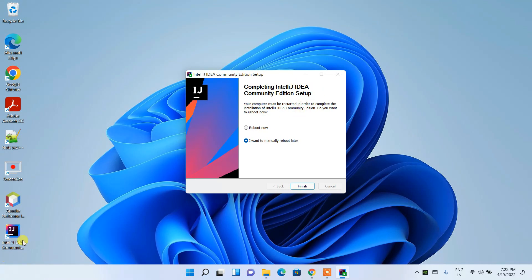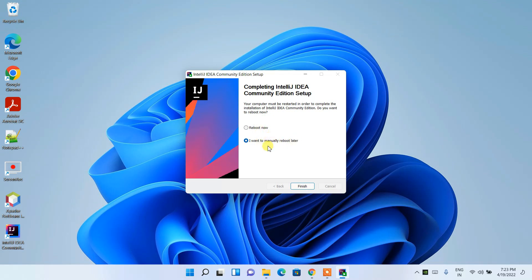Welcome back. IntelliJ IDEA has almost finished installing and the desktop shortcut has been created. It is now asking whether you'd like to reboot now or reboot later. You can choose either option. For the sake of time, I'm going to choose 'Reboot Later'.